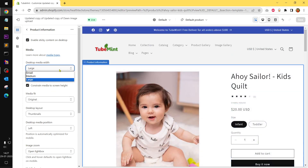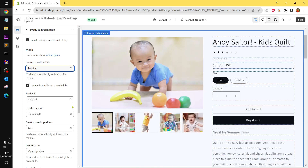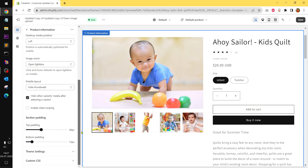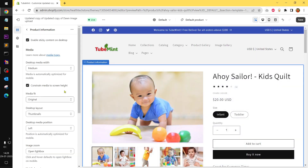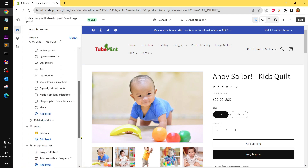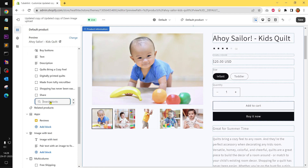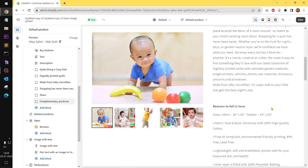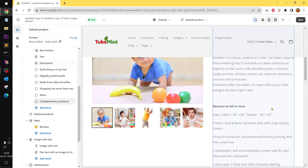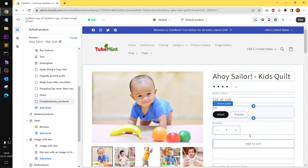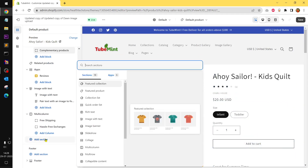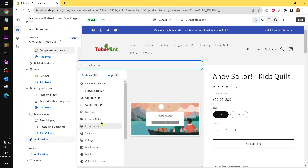You can see desktop media sizes: large, small, medium, original. Enable sticky content, enable video looping — I don't have a video here. So I'll go to this product and see what sections you have now. SKU, complementary product — you'll have to choose a complementary product and it starts showing up here. Now let's see what sections — quick order list.